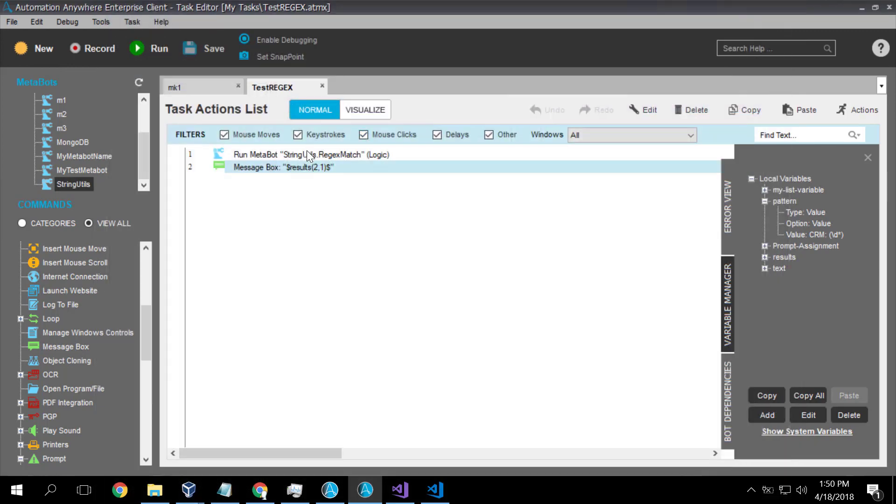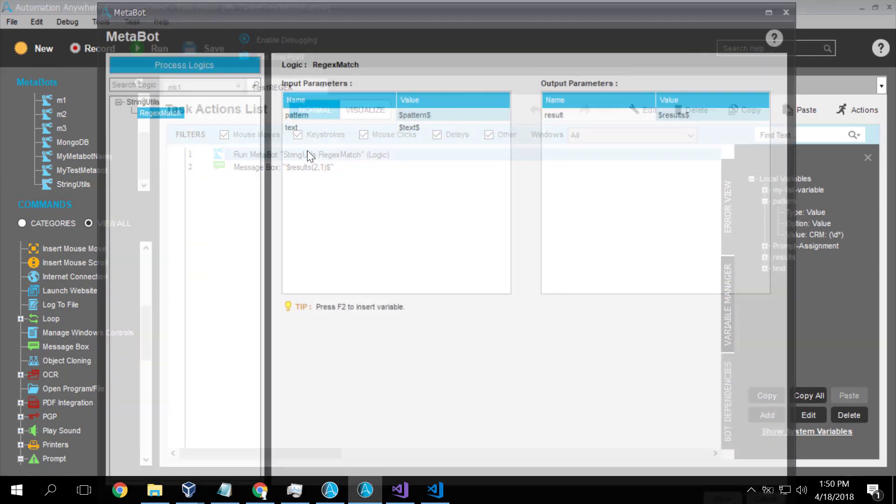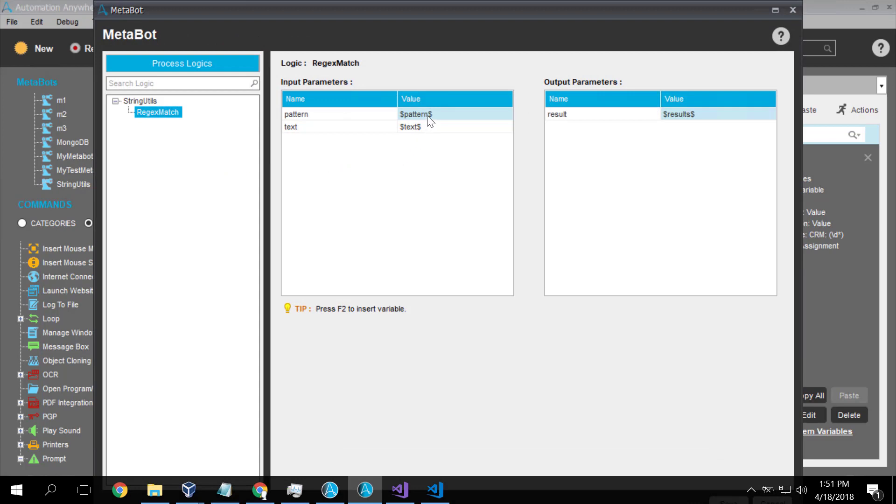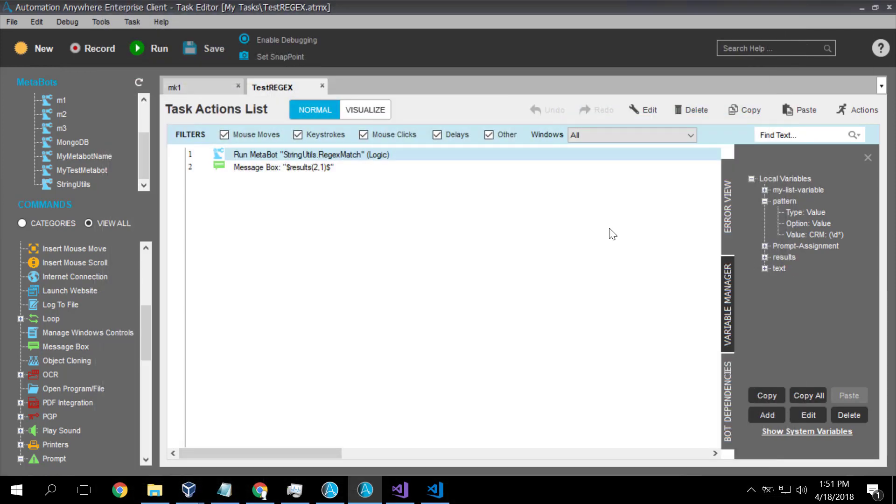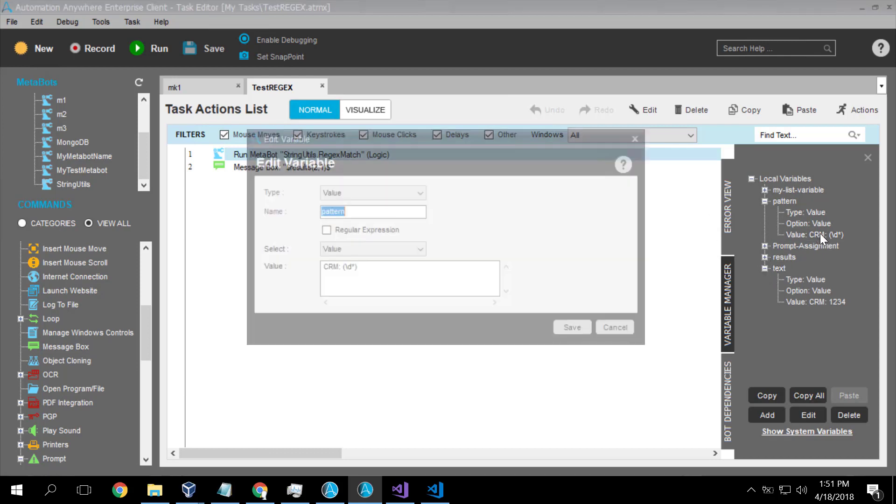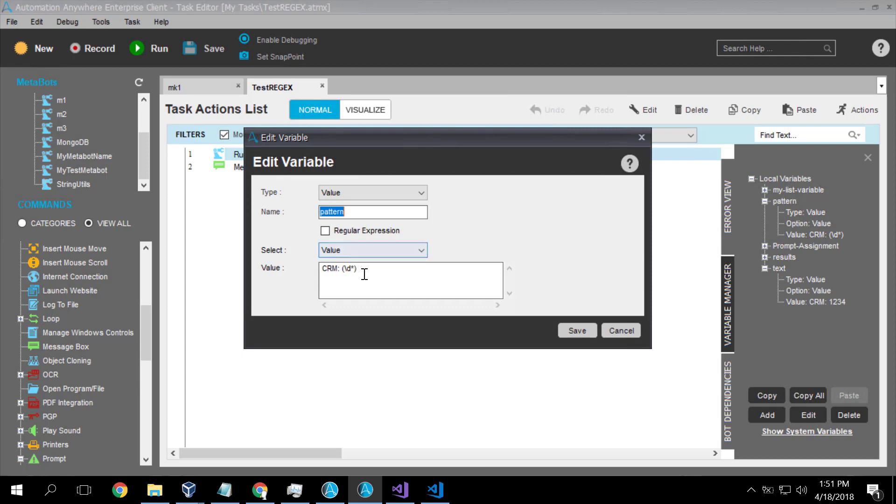And here it is fully configured. So I've provided a hard-coded pattern, a hard-coded text, and a hard-coded array of results. So let's see what happens. I've supplied a text of CRM colon 1234 and a pattern of this.